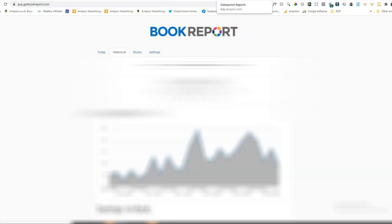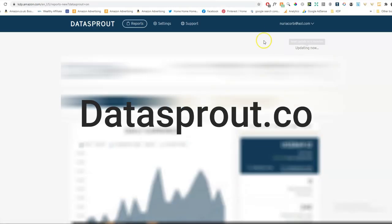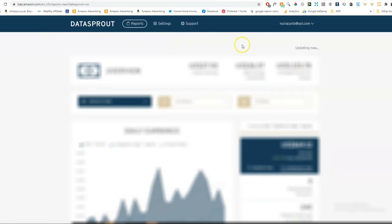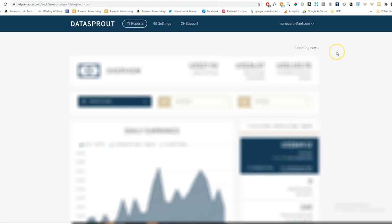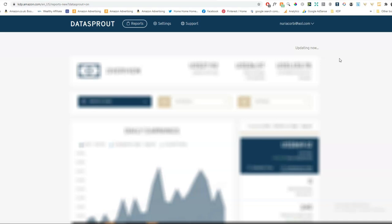Another one I found that's really good is Data Sprout. And Data Sprout is quite good because it gives me an estimated income for this month. So they work out what your average sales are. And then they give you an estimate of what you're going to earn for that month. But obviously that could go up or down depending on your sales. It tells you which books have sold, how many you've sold. So you find all the information here as well. And I have been using it for a little while.